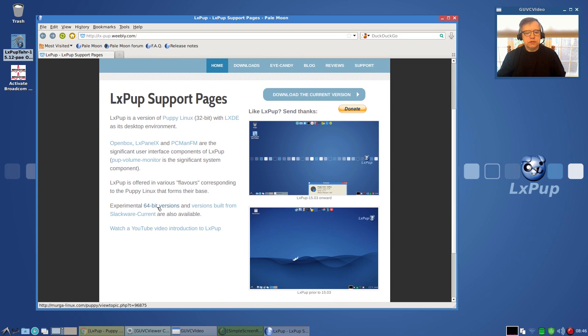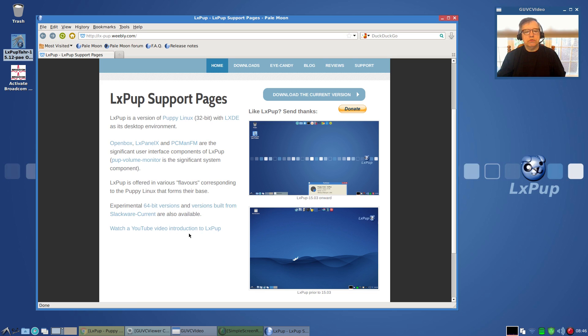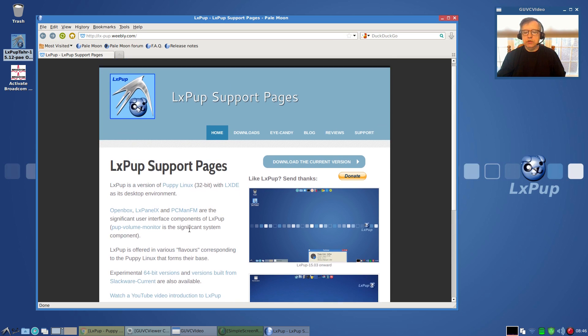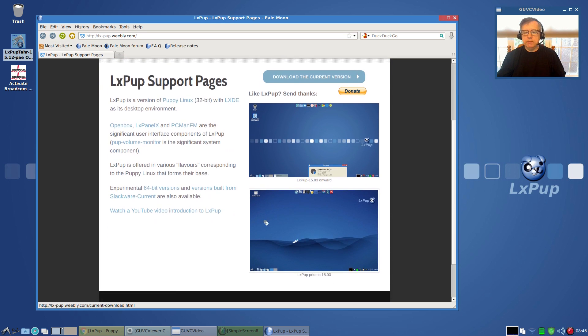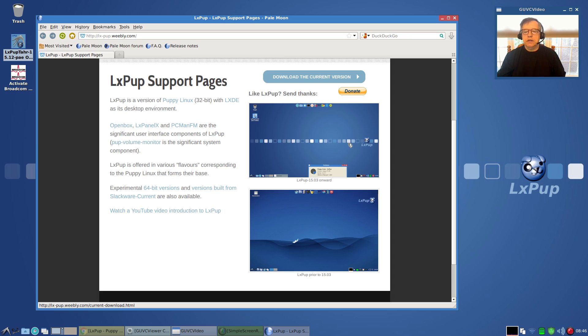But there are 64-bit versions, and those are based on Slackware. So either one—I mean if you want to try the 64-bit, it is available. As you can see, it's a little bit different look.